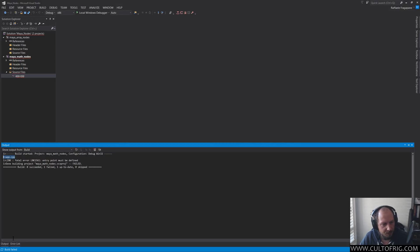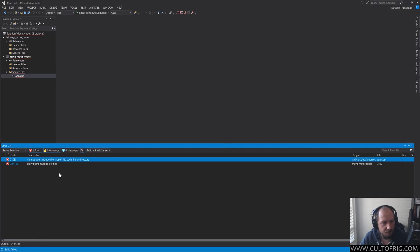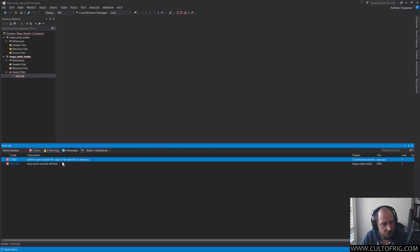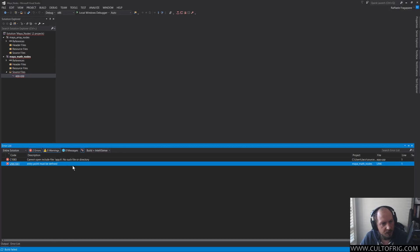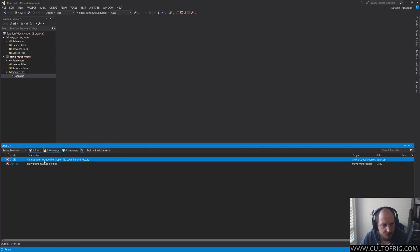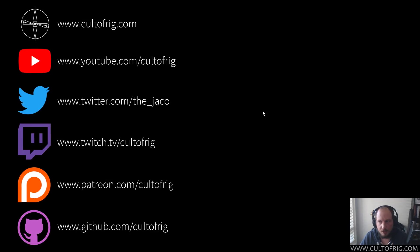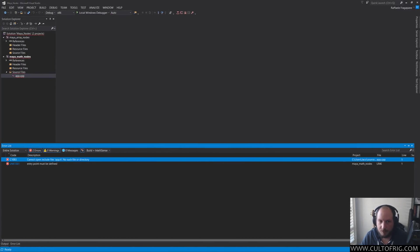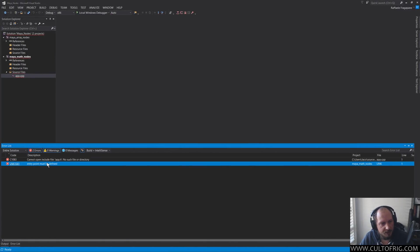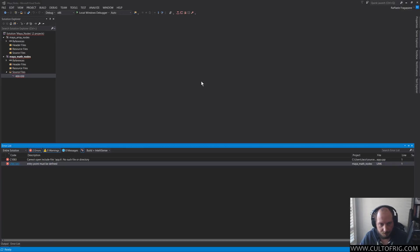If I go in the error list, it's telling me two things: cannot open include file app.h, no such file or directory, and an entry point must be defined. This is interesting because this 'C' means it's a compiler error, and the 'lnk' means that this is a linker error, so the linker is failing.